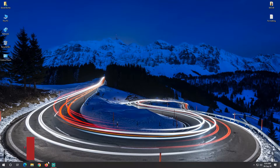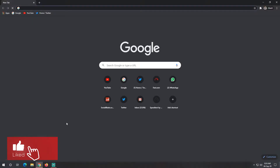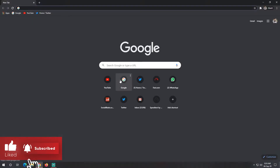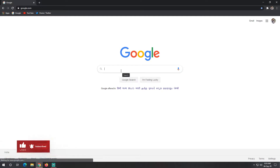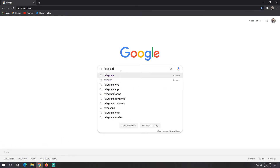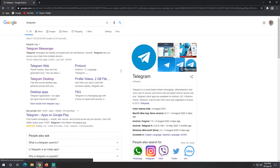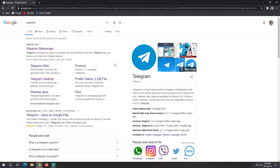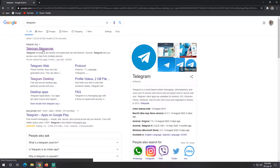First of all, you have to open Google Chrome. Click here, then simply type 'Telegram' in the search bar. After typing, you have to wait until the Telegram Messenger website responds, then go there.